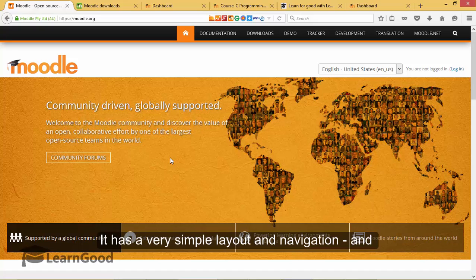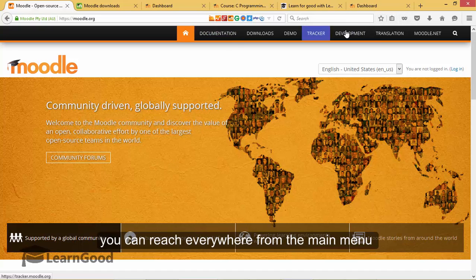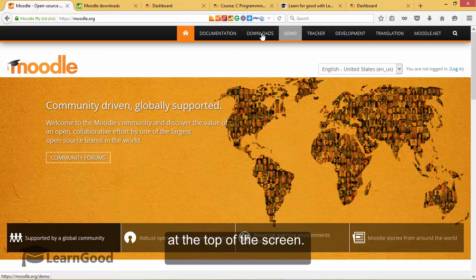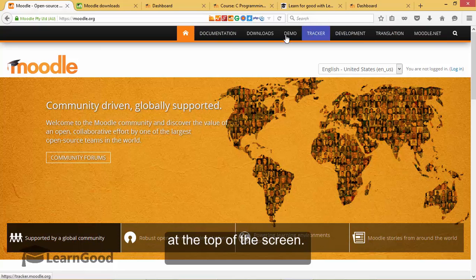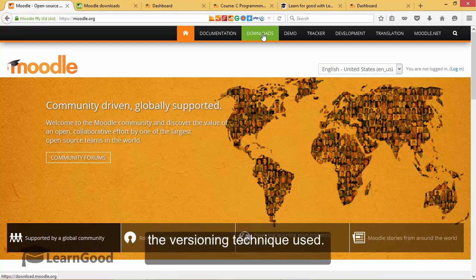It has a very simple layout and navigation and you can reach everywhere from the main menu at the top of the screen. I will click on the downloads link and explain the versioning technique used by Moodle.